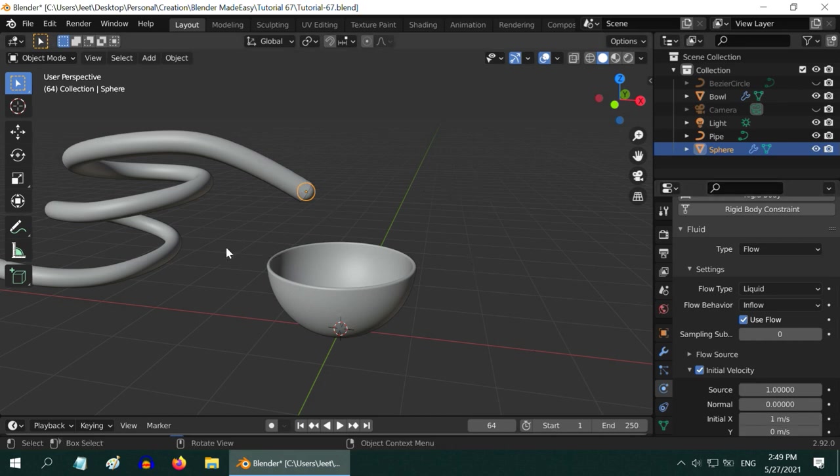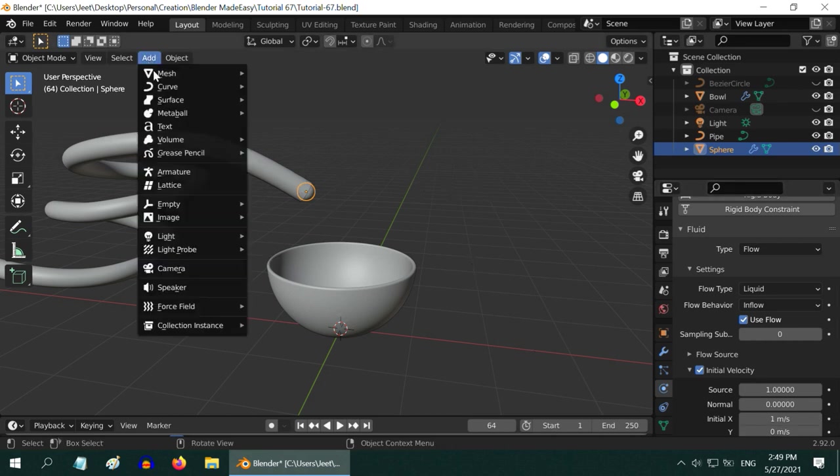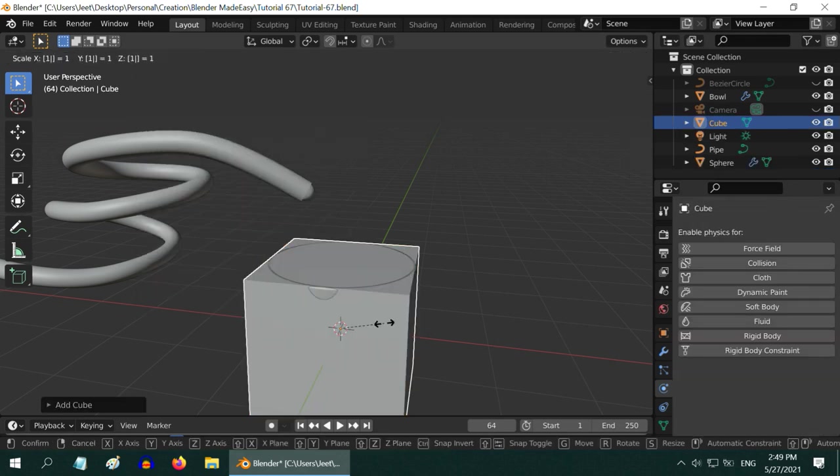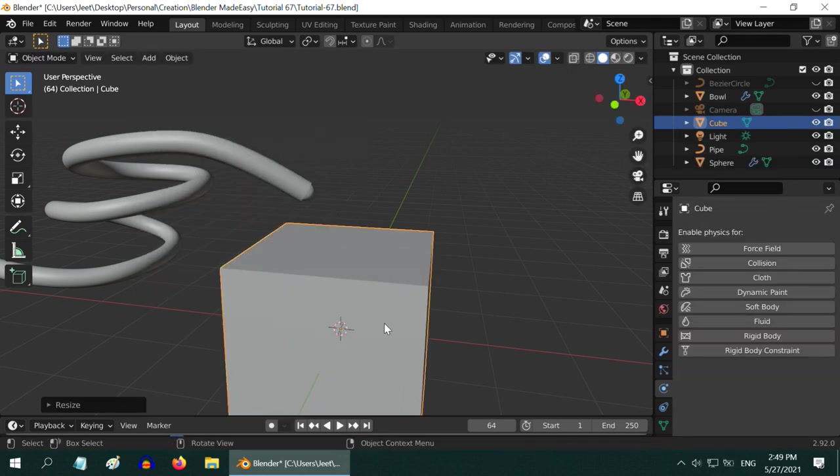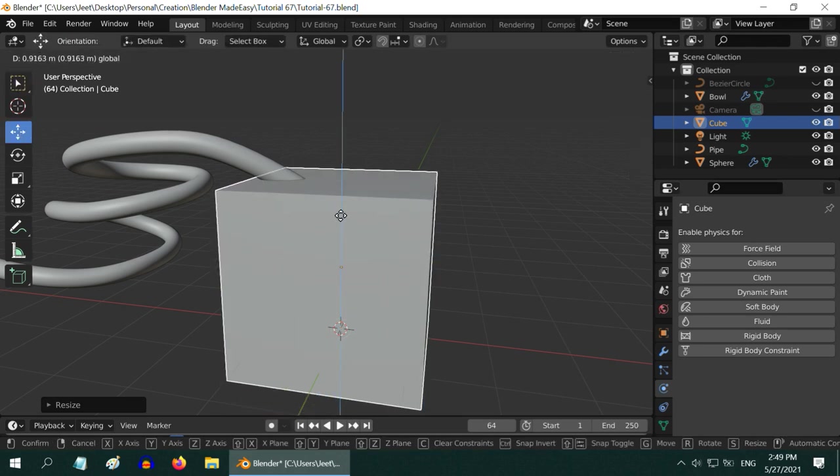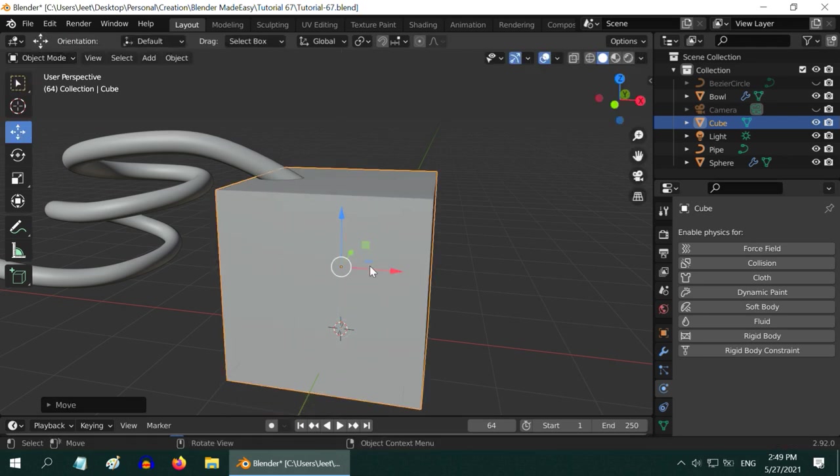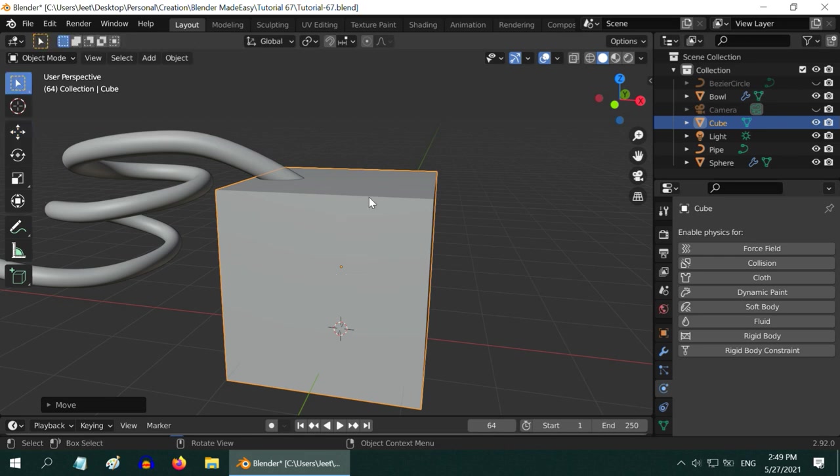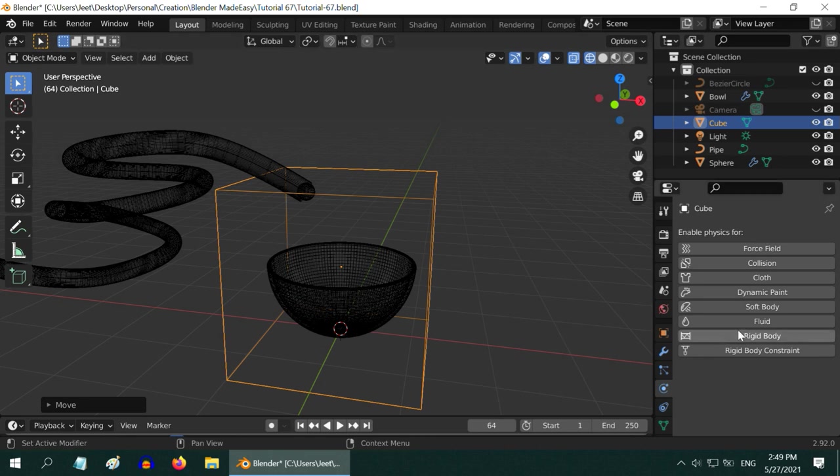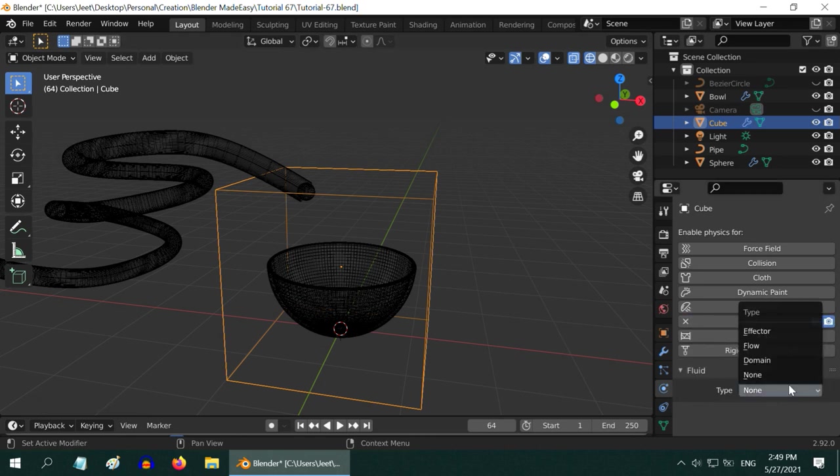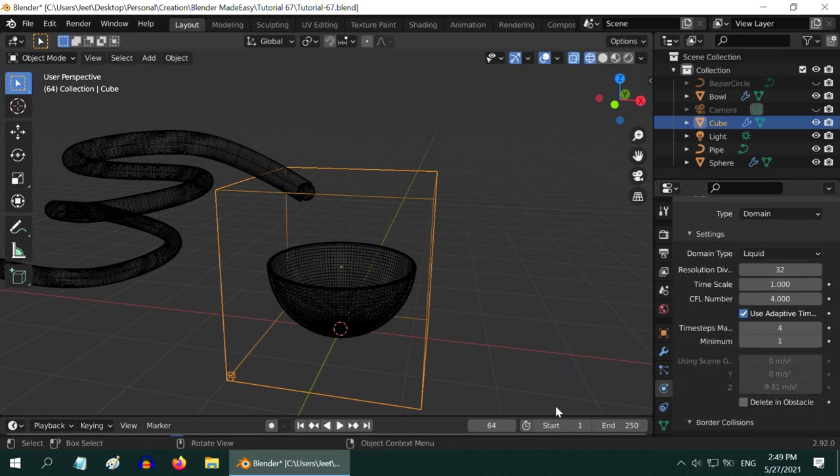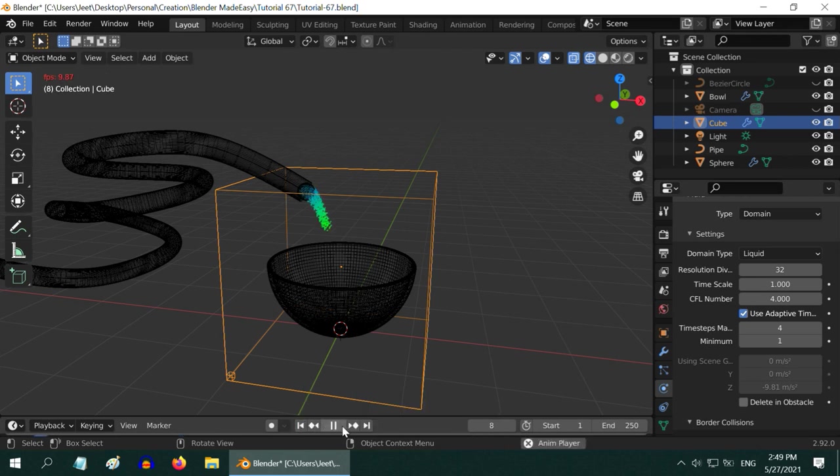We also need a domain object here, so go to the add menu and add a cube. Let us enlarge it a little bit by 1.2. Now, use the move tool to move it up so that the flow object and the bowl are both contained within this domain. Let us turn on the wireframe view mode. In order to convert this cube into a domain object, enable its fluid property in the physics tab. Then change the object type to domain. Also, change the domain type to liquid. The basic setup is now ready, so let us run the simulation and verify it.